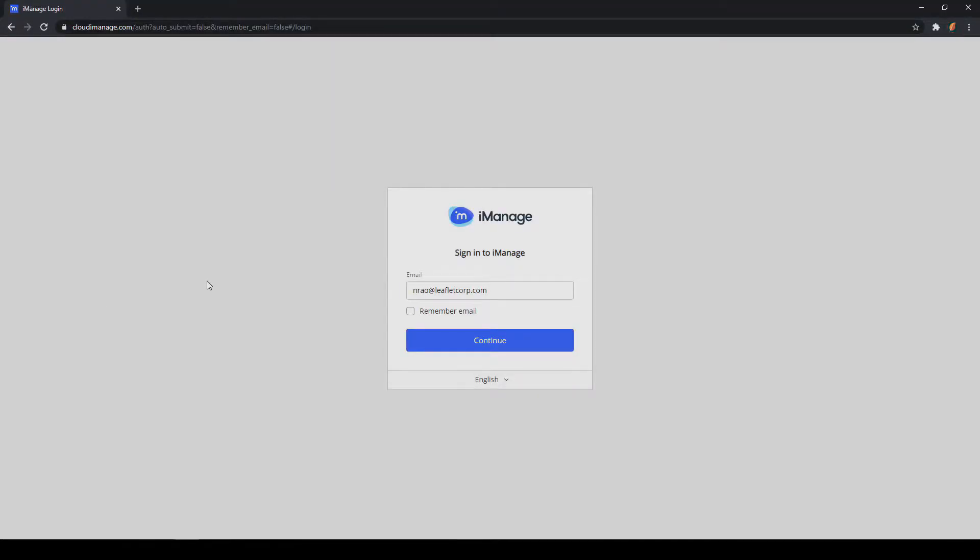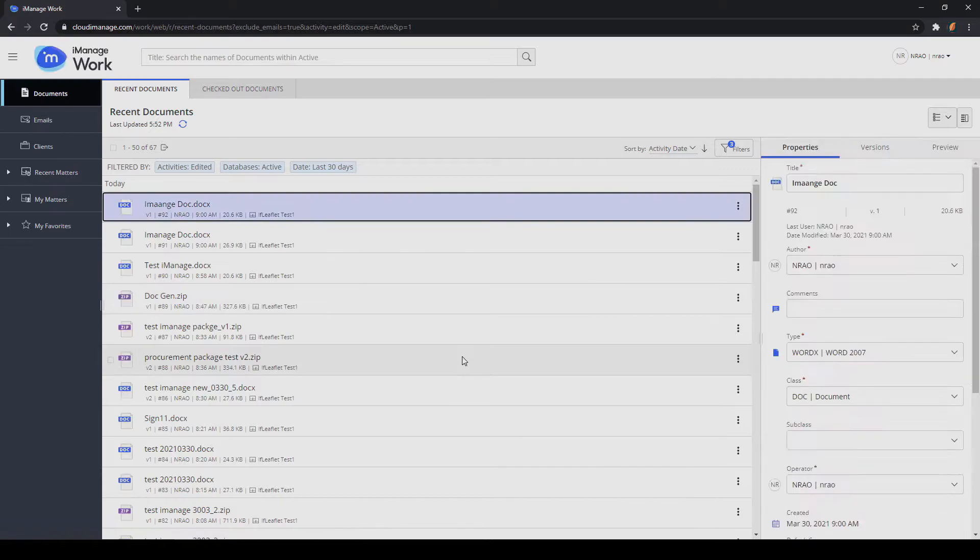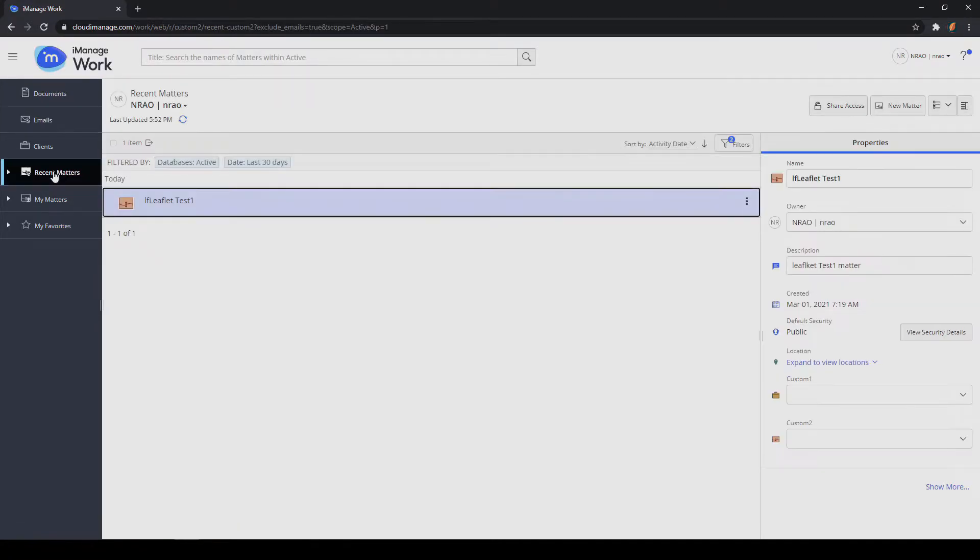This is a brief demonstration of Leaflet's new Universal API iManage integration. There are three integration points that Leaflet uses for its iManage integration.